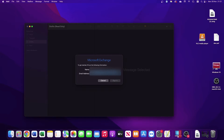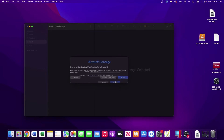At this point you type your details in. Type your name and email address, check those are correct, and click Sign In.